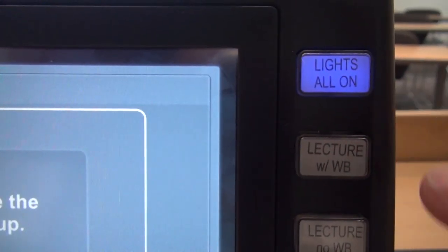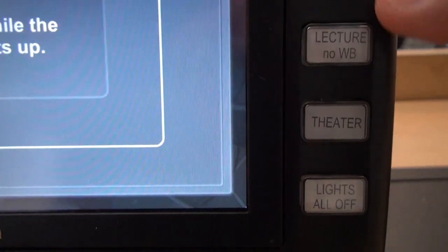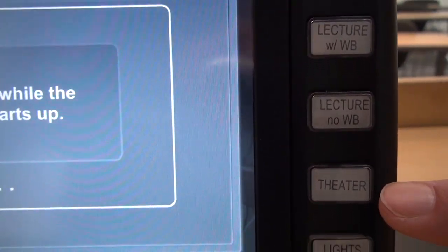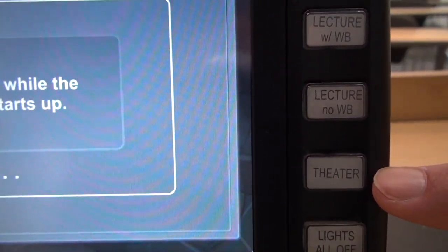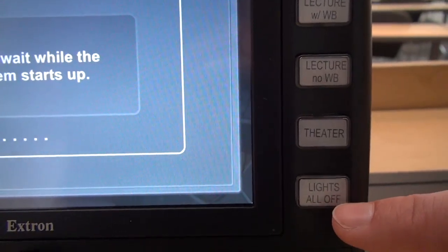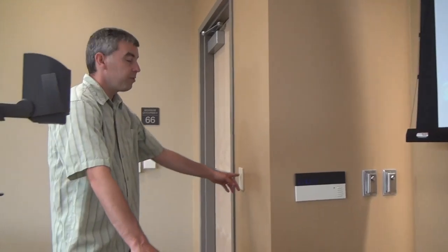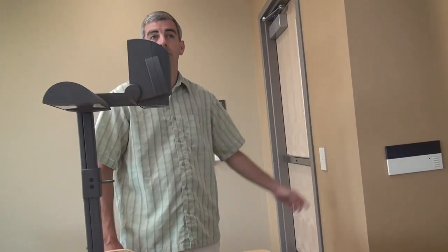We have five lighting presets: lights all on, two lecture modes — one with the whiteboard and one without — a theater mode which dims all the lights, and a lights all off button. There are also a couple other ways to control the lights. All five presets are available on the five buttons on the wall control, and there are also buttons right at the entrance of both doors on both sides of the room.